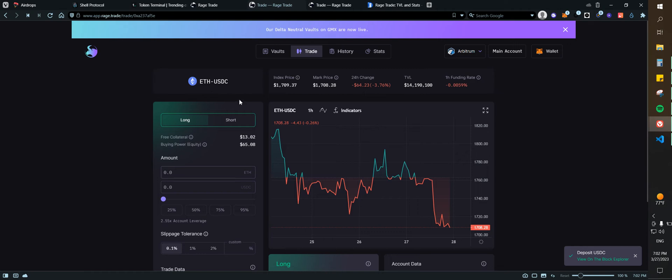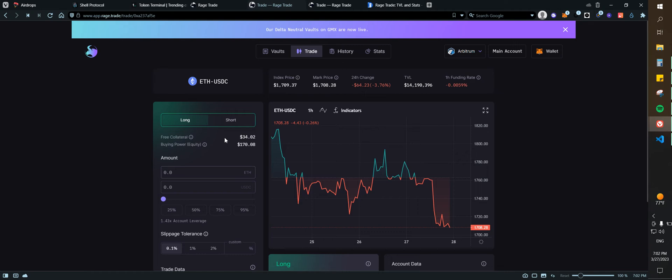At least $10 to $20 worth of Ethereum to pay for the transactions. Usually it is sitting around 40 cents. So let's go ahead and confirm here. After confirming, now that we have the funds, we can take some trades.